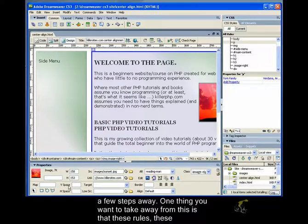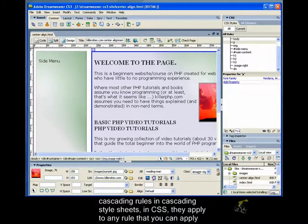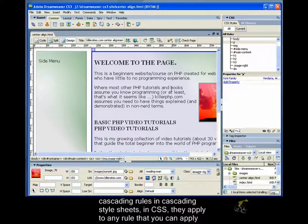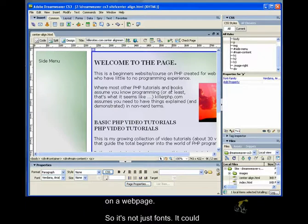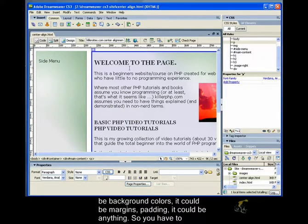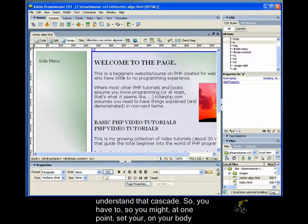One thing you want to take away from this is that these rules, these cascading rules in cascading stylesheets in CSS, they apply to any rule that you can apply on a web page. So it's not just fonts. It could be background colors, it could be margins, padding, it could be anything. So you have to understand that cascade.